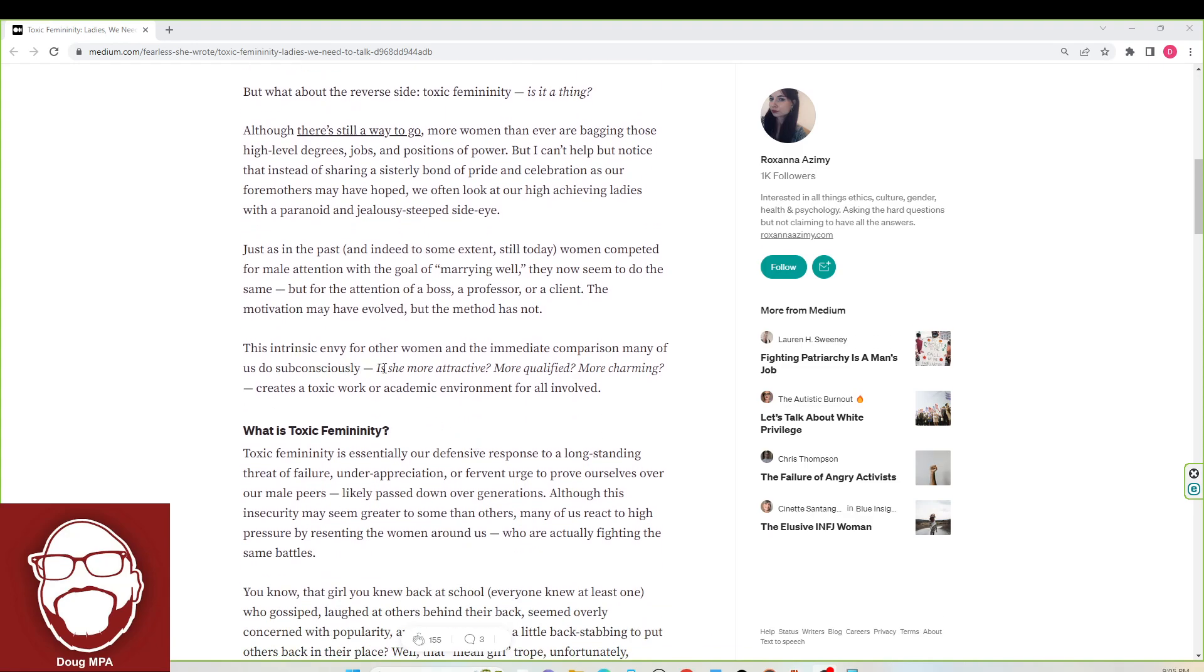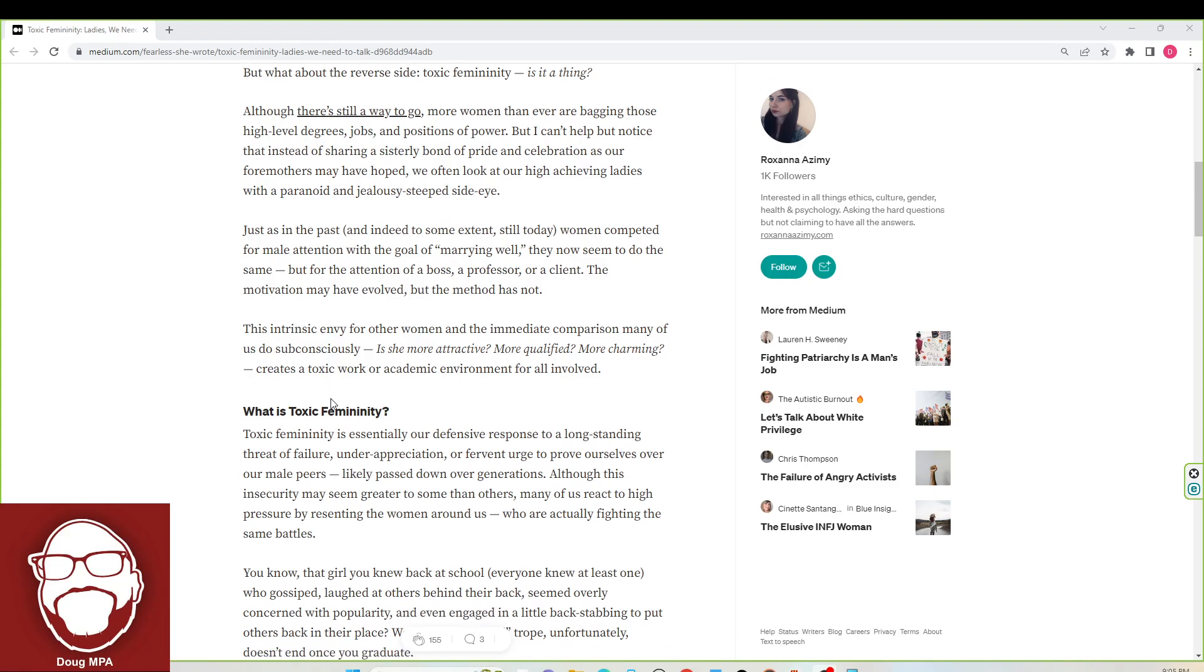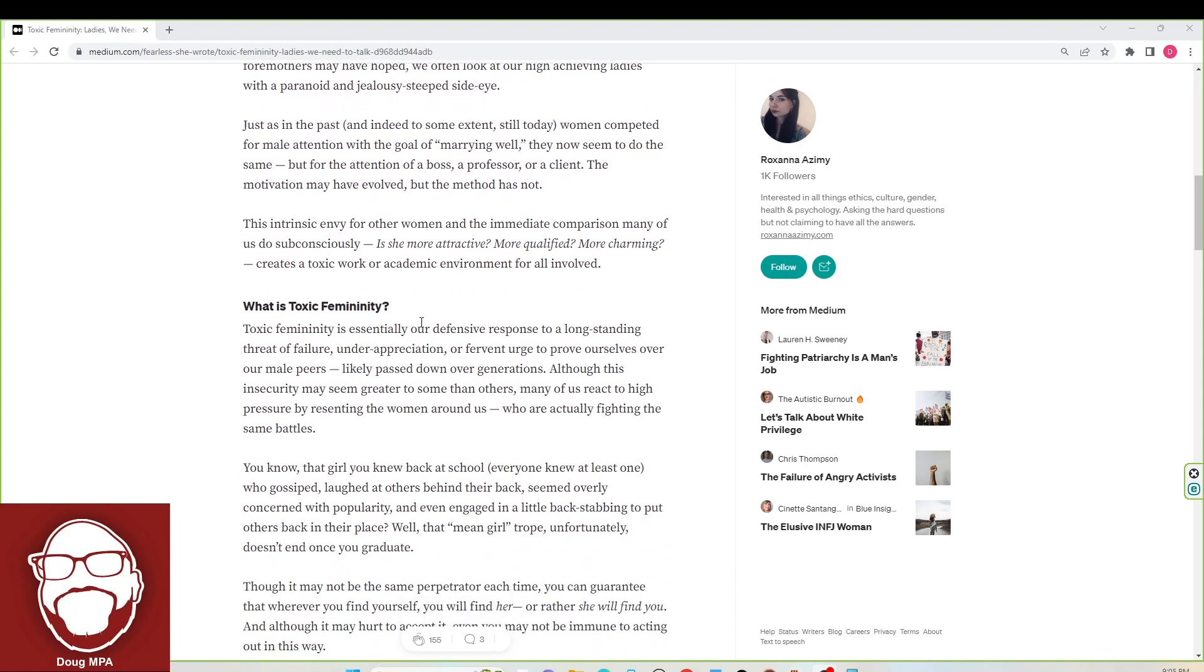Anyway. The intrinsic envy for other women and the immediate comparison many of us do subconsciously, is she more attractive, more qualified, more charming, creates a toxic work or academic environment for all involved. What is toxic femininity? Roxanna, please tell us.